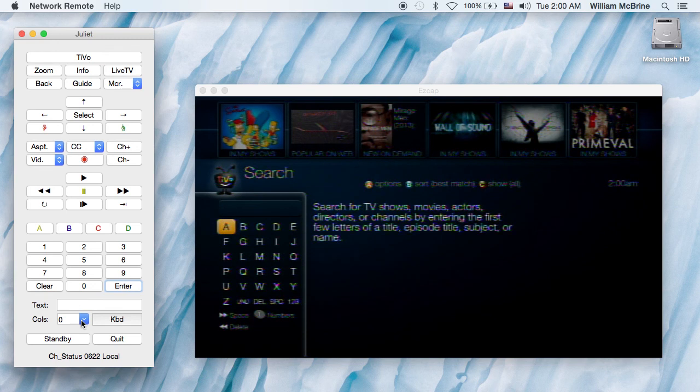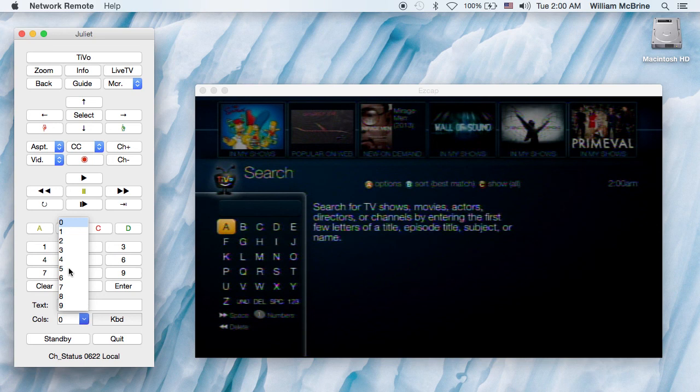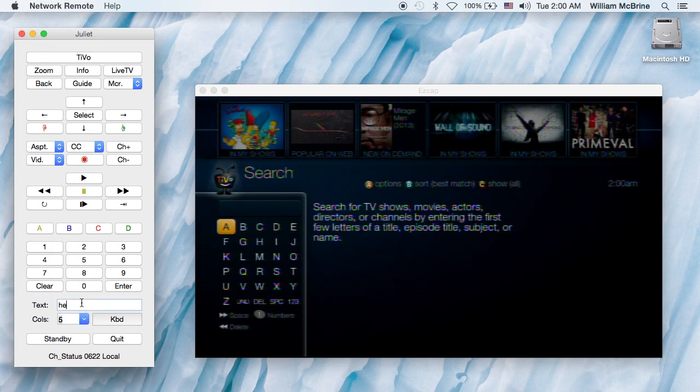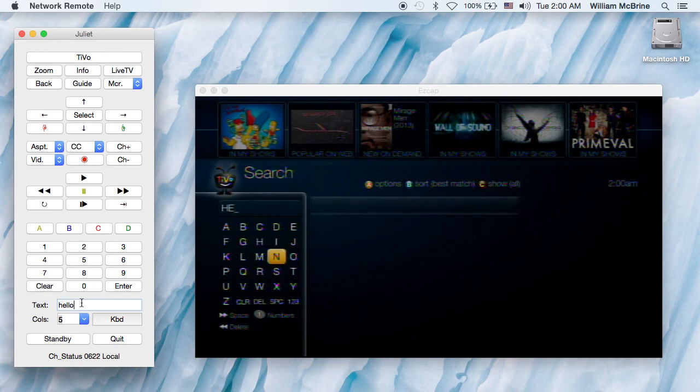In this case, there are five columns. This is the column selector here. Zero does direct text entry, but if I set it to five, you can watch it navigate the Ouija board.